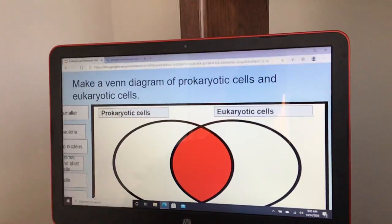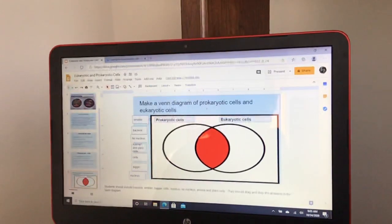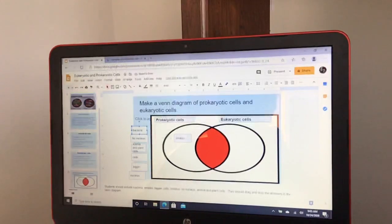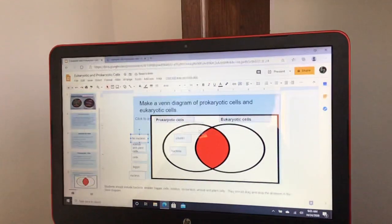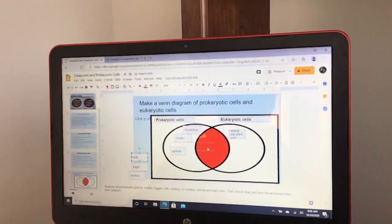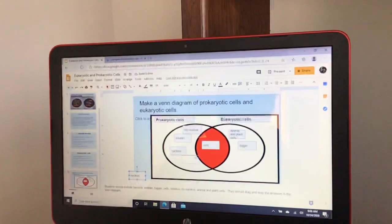For your assignment, you're going to make a Venn diagram comparing prokaryotic and eukaryotic cells. You click and drag items to place them. Prokaryotic cells are smaller, bacteria is an example of prokaryotic, and having no nucleus is also prokaryotic. Animal and plant cells would go under eukaryotic. Both are cells, so that goes in the middle where the circles overlap. Eukaryotic cells are bigger than prokaryotic, and having a nucleus goes under eukaryotic.